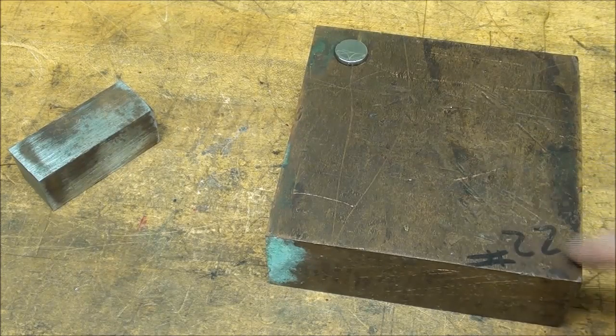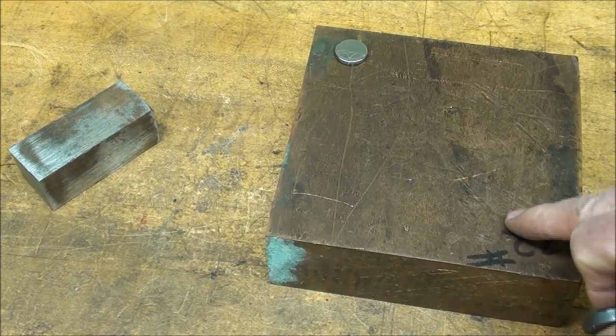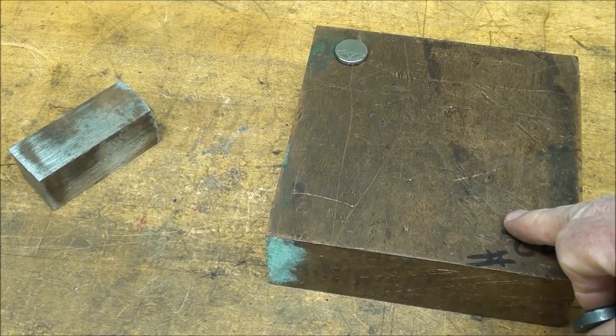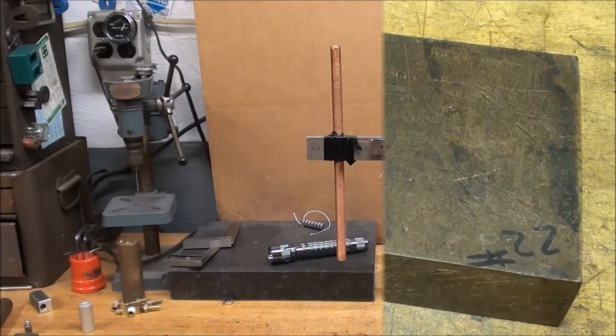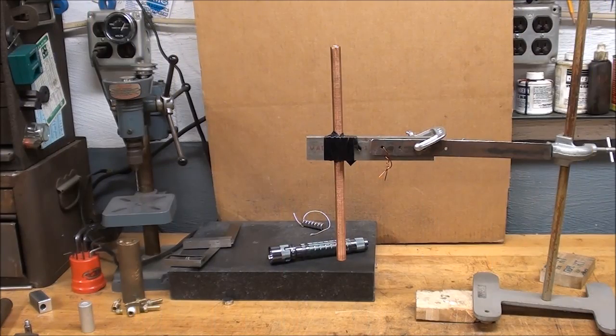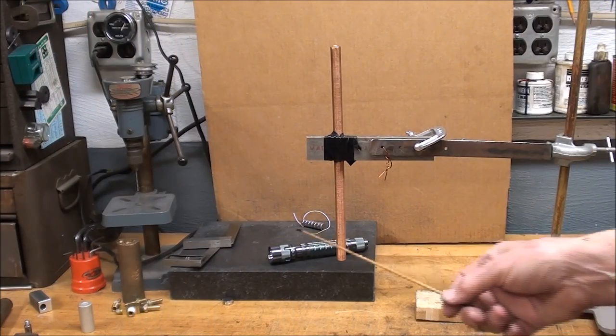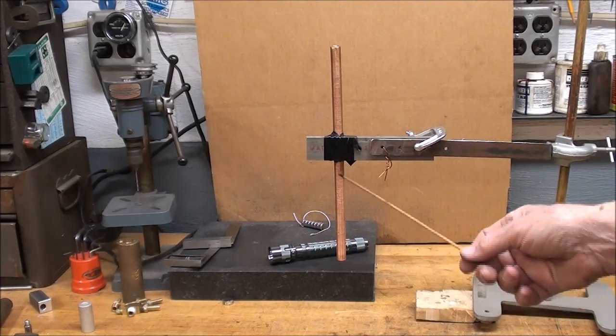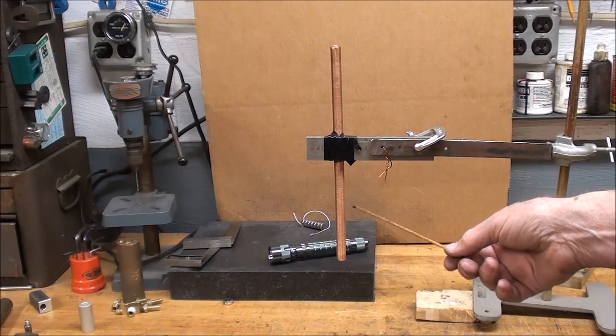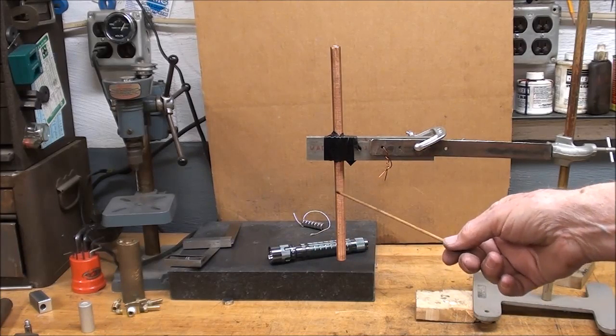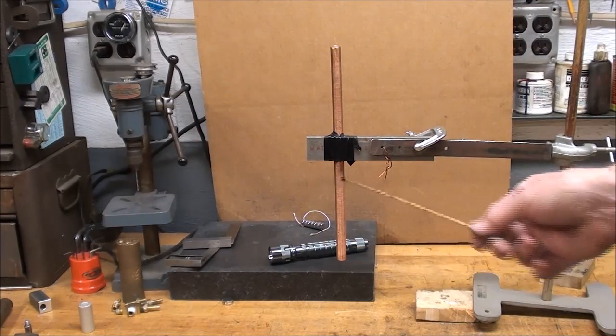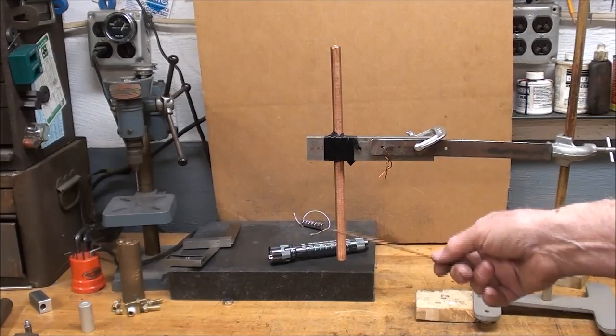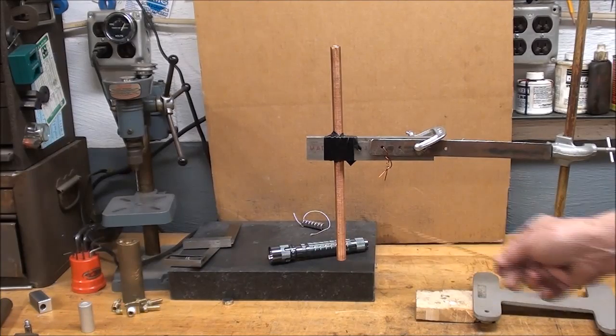And this is a 22-pound block of copper. This is the same experiment that I performed in one of my This and That videos, just as a little preview.